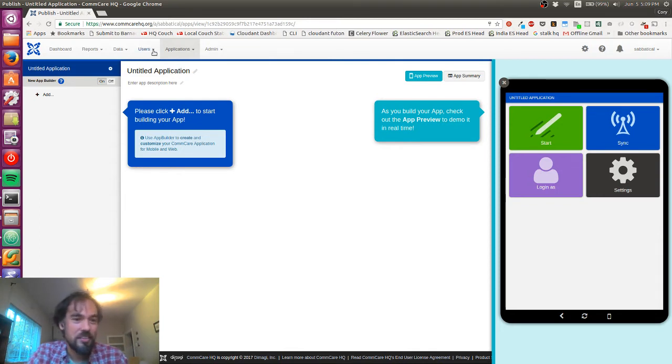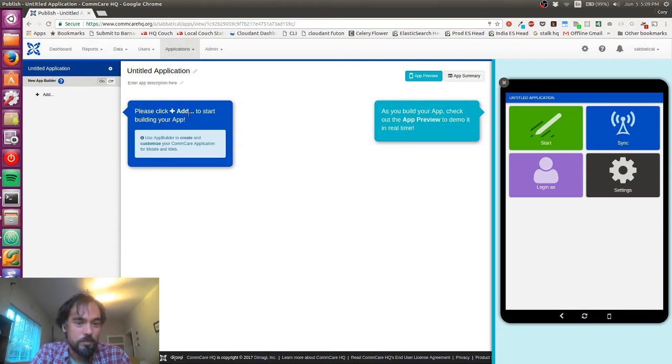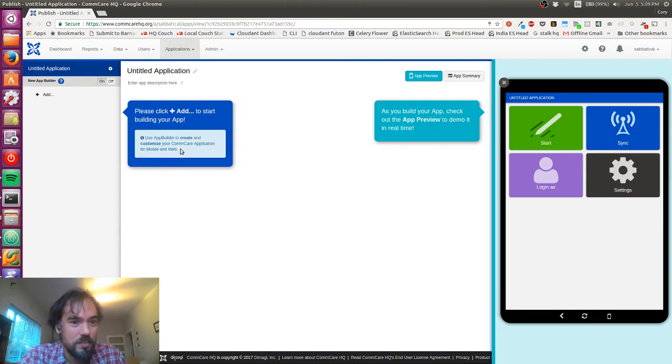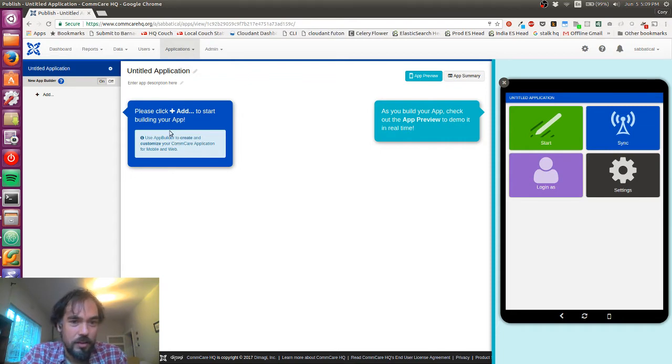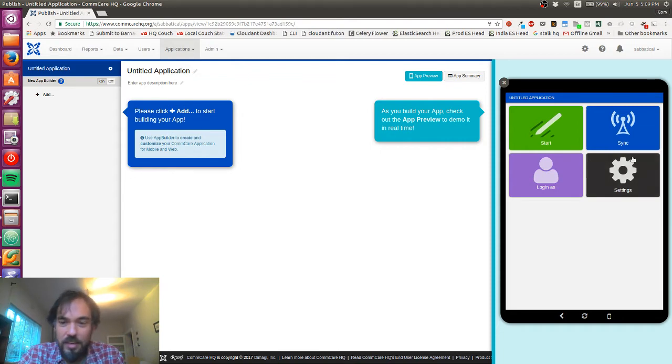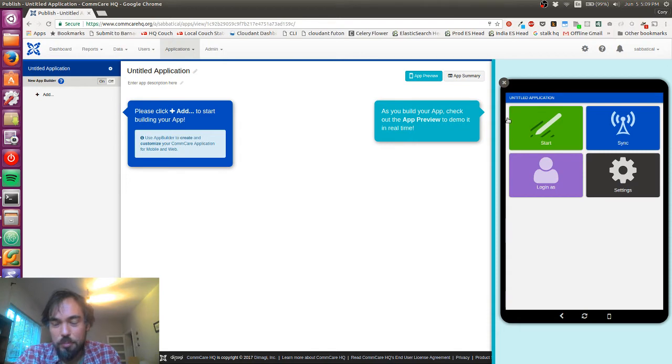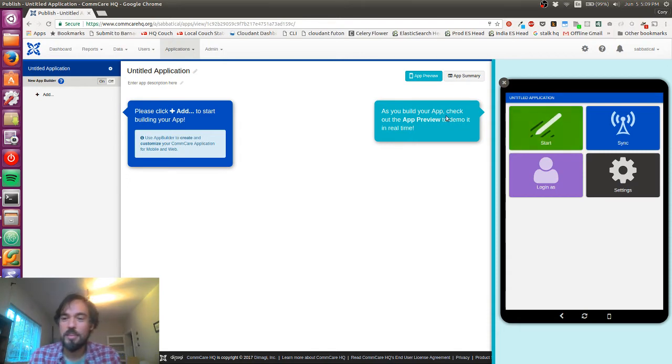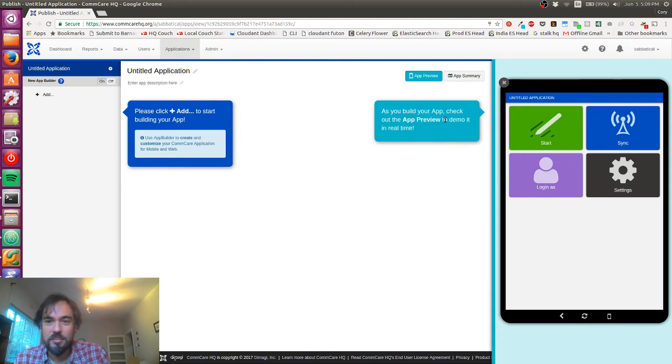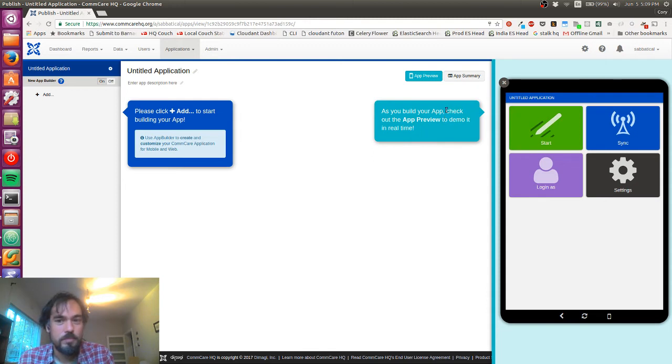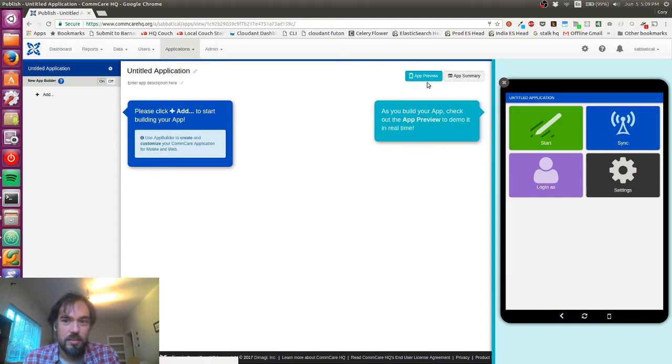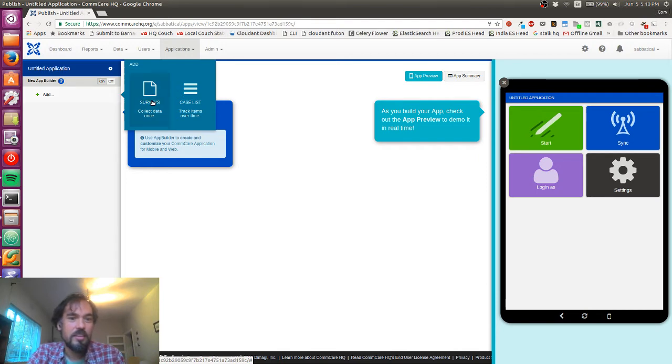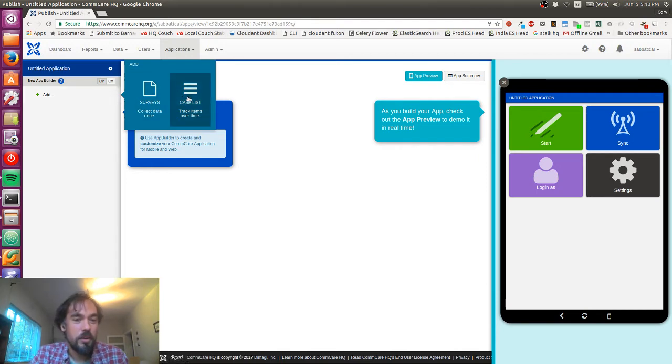Let's dive in here. I'm being told to click add to start building my app, and I'm being shown this app preview box which looks like a tablet. It's telling me I can use this to demo my app. So first I'm gonna click add.